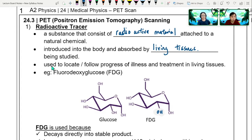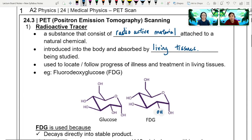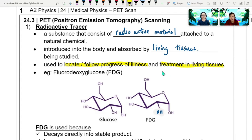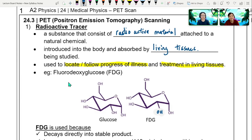When you have this radioactive tracer in your body, it will be used to locate and follow the progress of any illness that you cannot see, and also to guide the treatment in all the living tissues. So what is the radioactive tracer we use in a PET scan? We use fluorodeoxyglucose — this FDG.